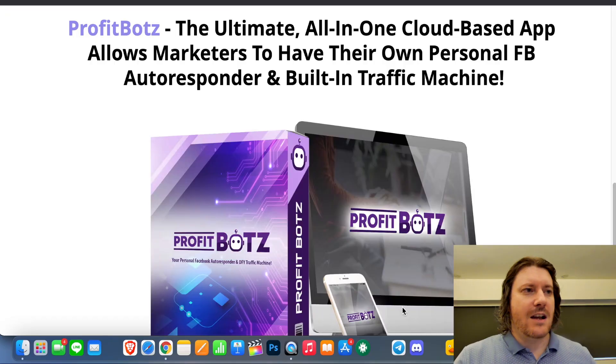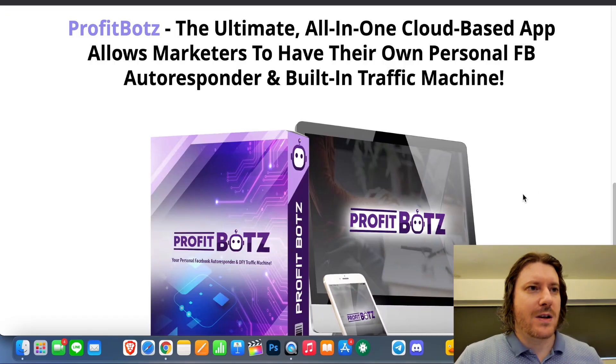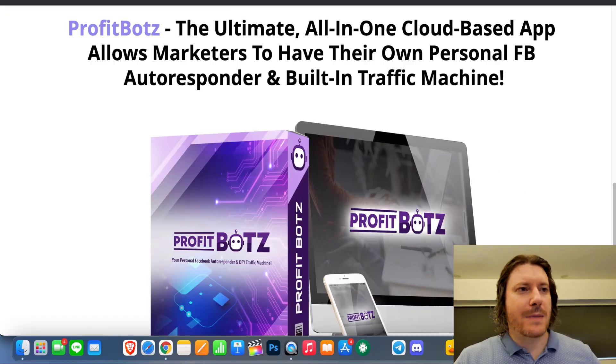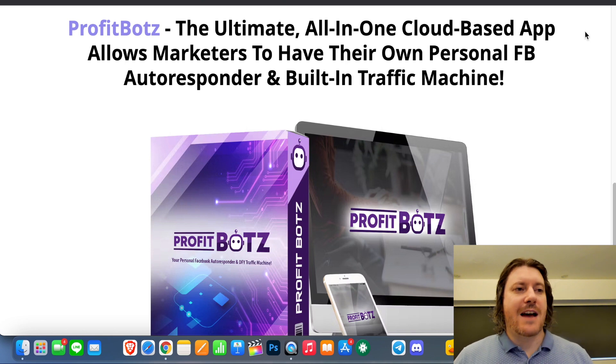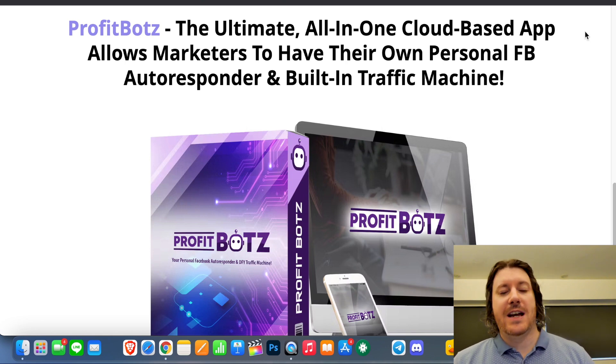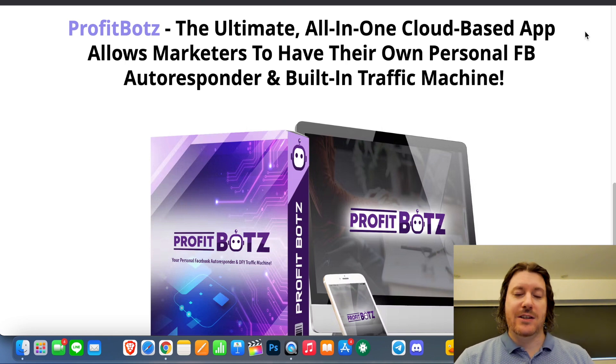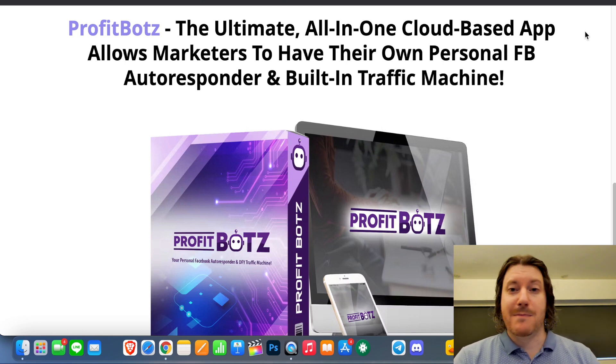Hi there guys, it's Chris here with SelfmadeNewbie.com. Welcome to this ProfitBotz review. So here I am on the sales page of ProfitBotz. It says the ultimate all-in-one cloud-based app allows marketers to have their own personal Facebook autoresponder and built-in traffic machine.